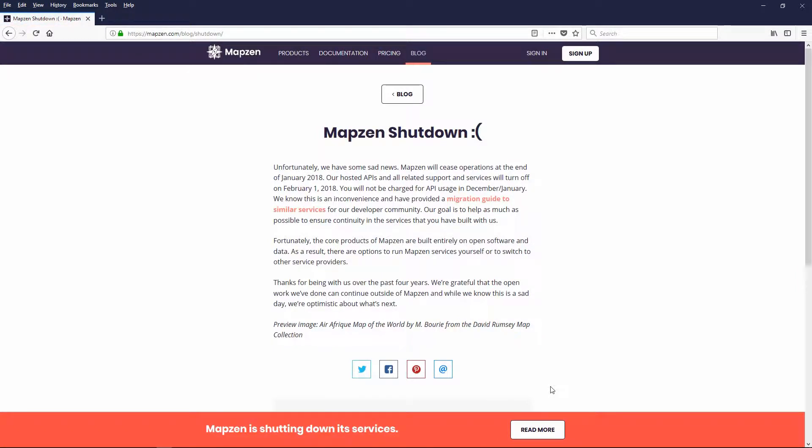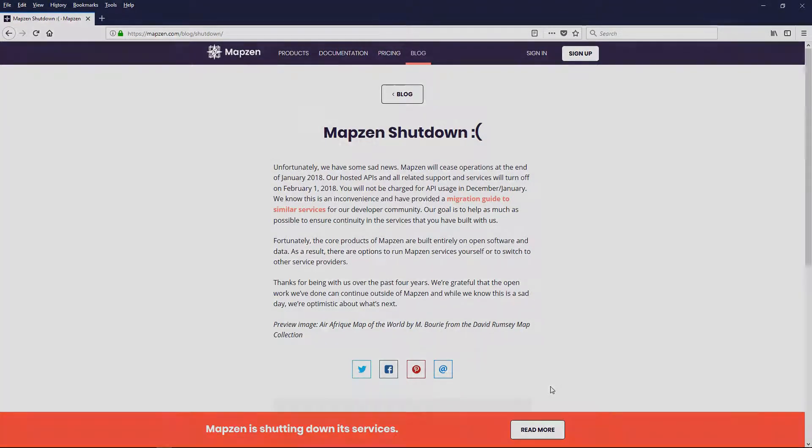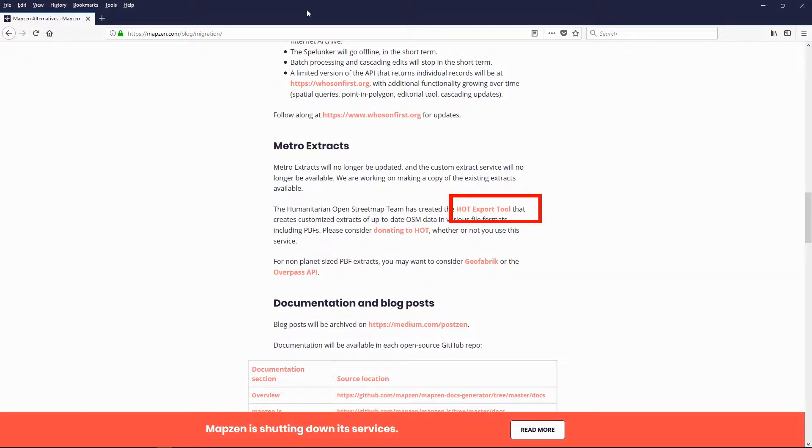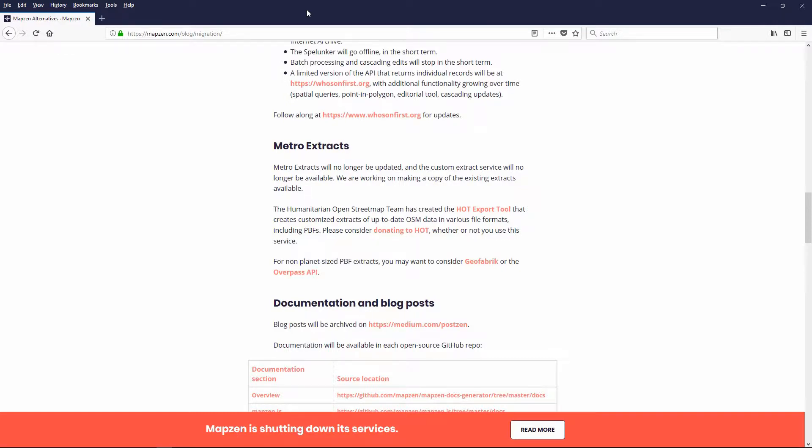Mapzen has also stated they are considering making a copy of existing Metro Extracts available. You will no longer be able to use their services such as Custom Extracts. I have looked at some alternatives for getting the shapefiles necessary. I decided the best alternative is using the Humanitarian OpenStreetMap Team Hot Export tool. This is a free service that lets you create customized extracts of OpenStreetMap data in various file formats including shapefiles.